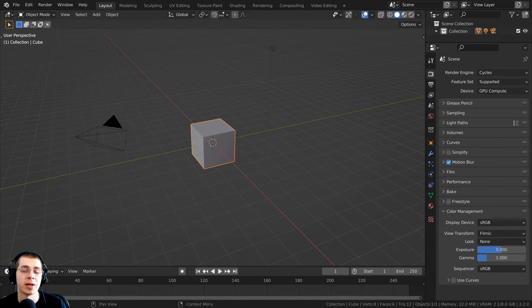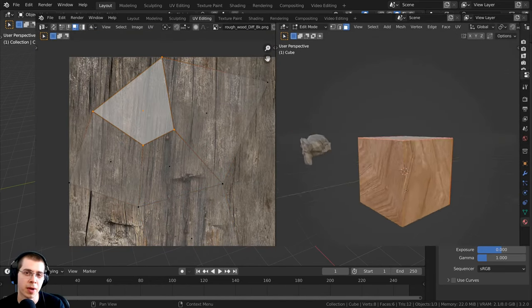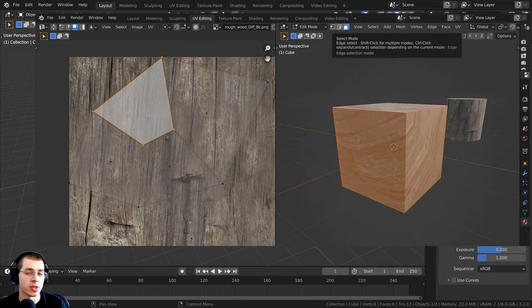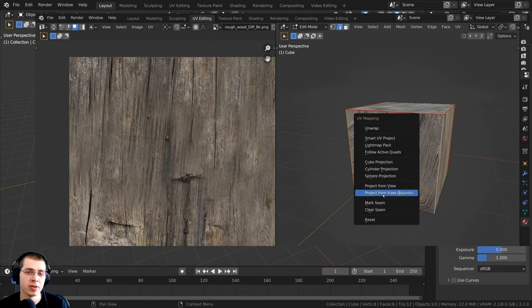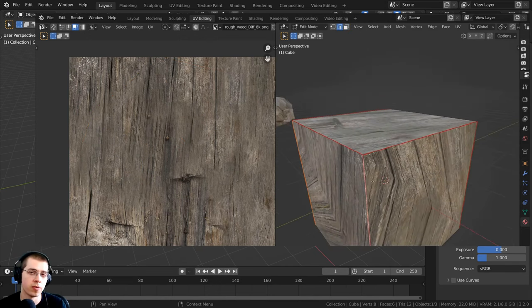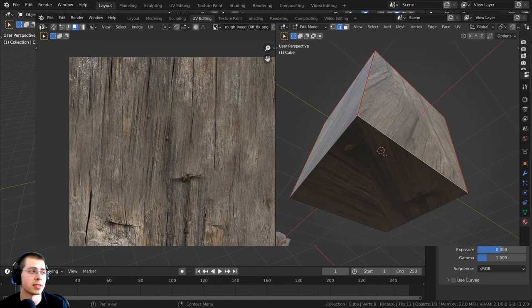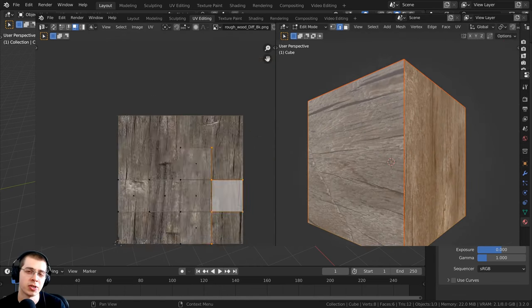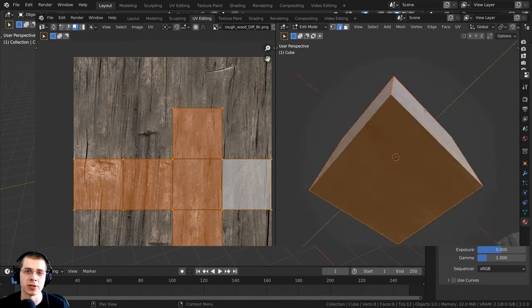In this Blender tutorial, I will show you how to do UV unwrapping for beginners. This tutorial is geared for beginners, so I will go very slowly and show you all the basic steps and the process of how to do UV unwrapping in Blender.